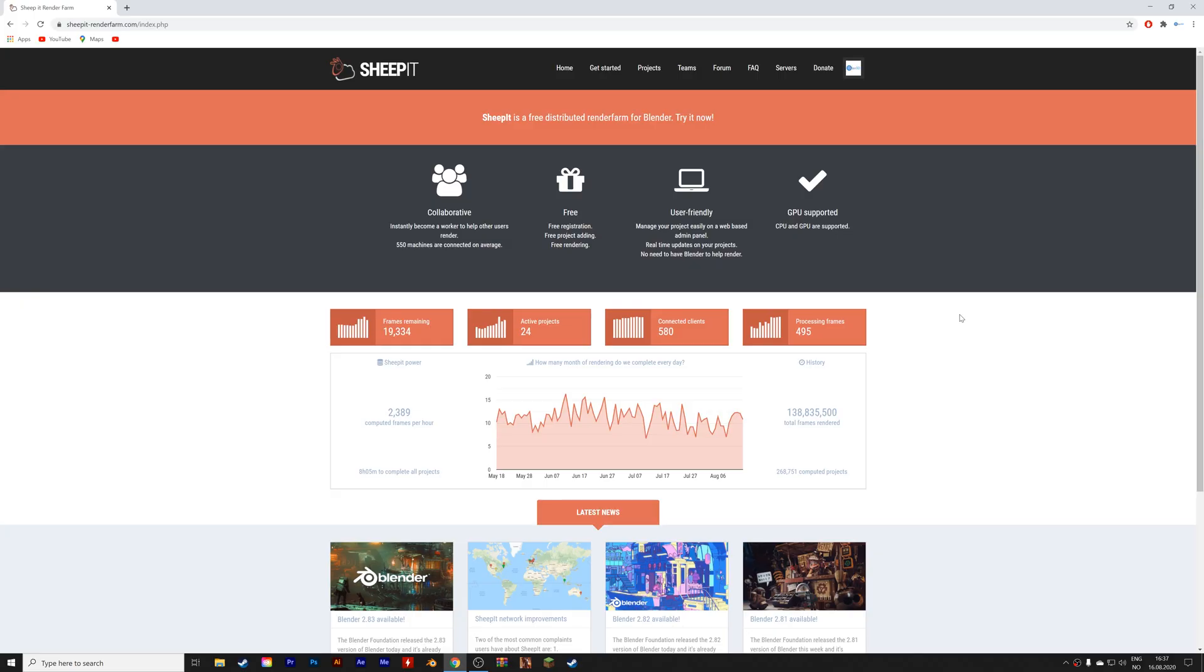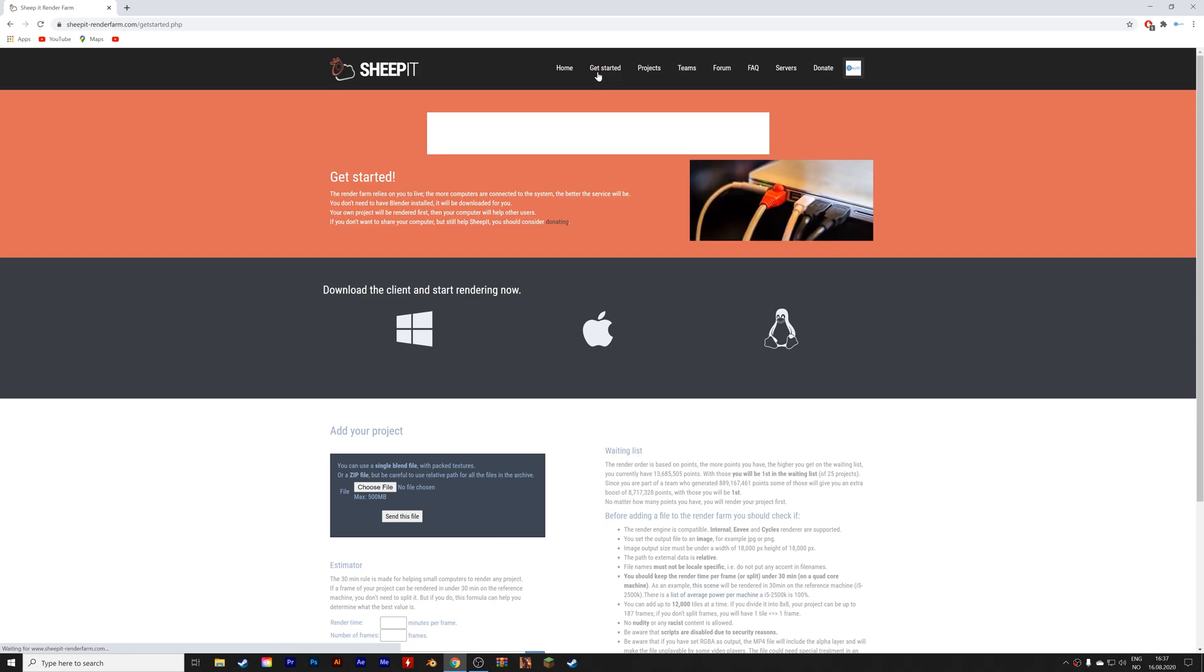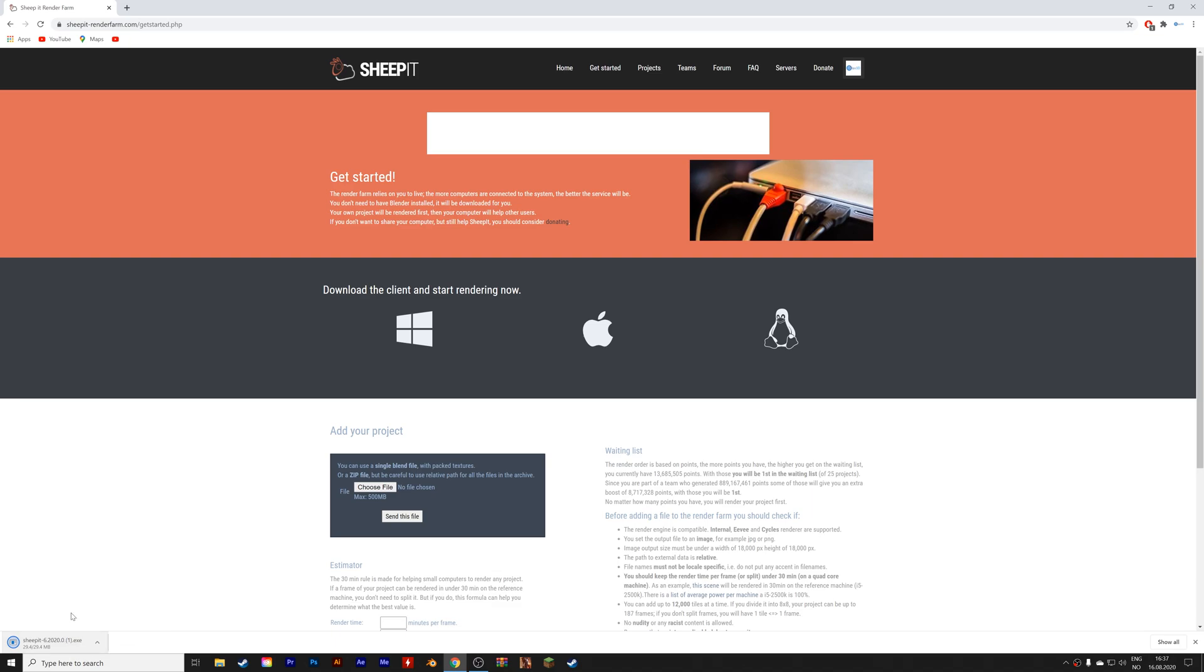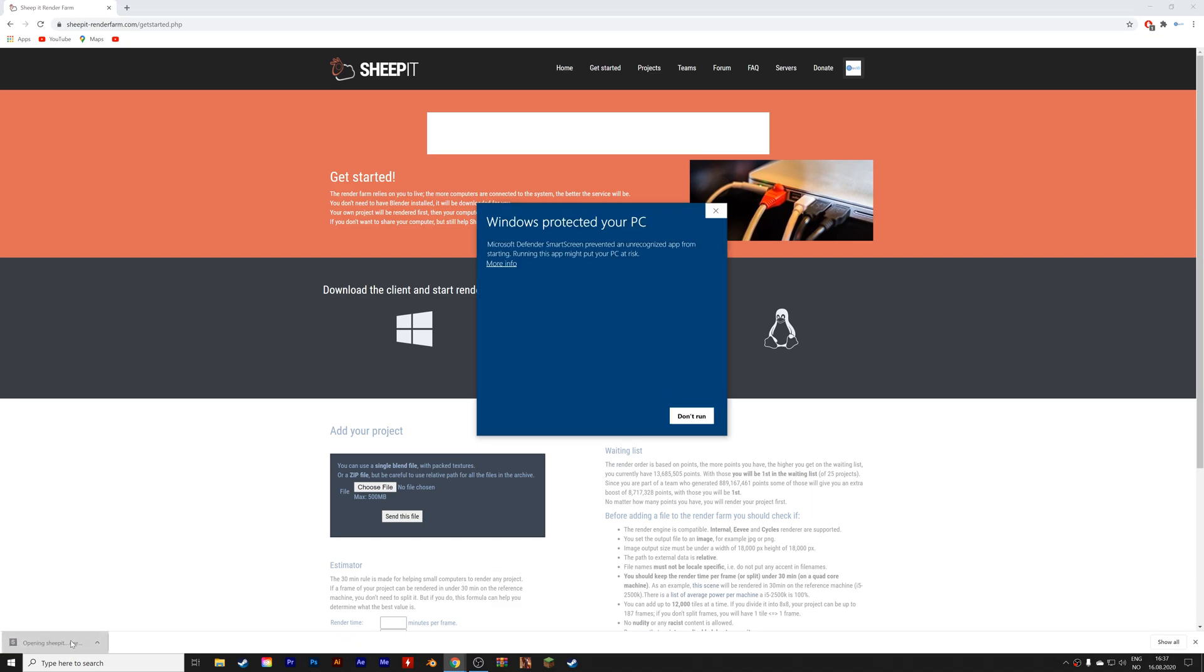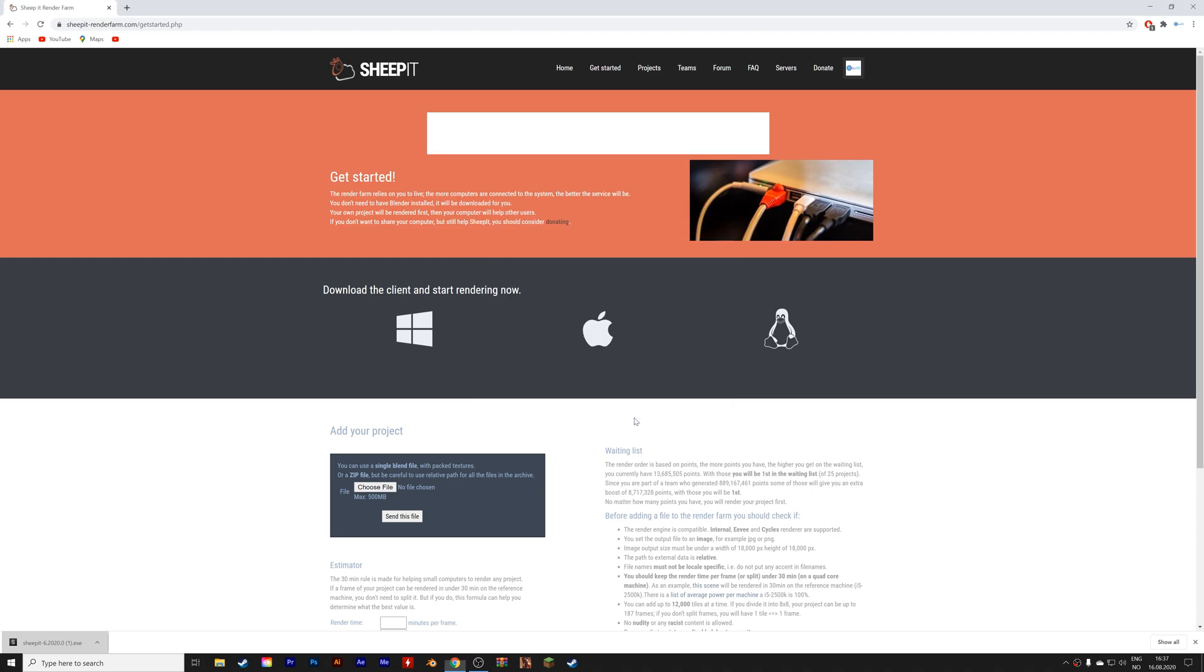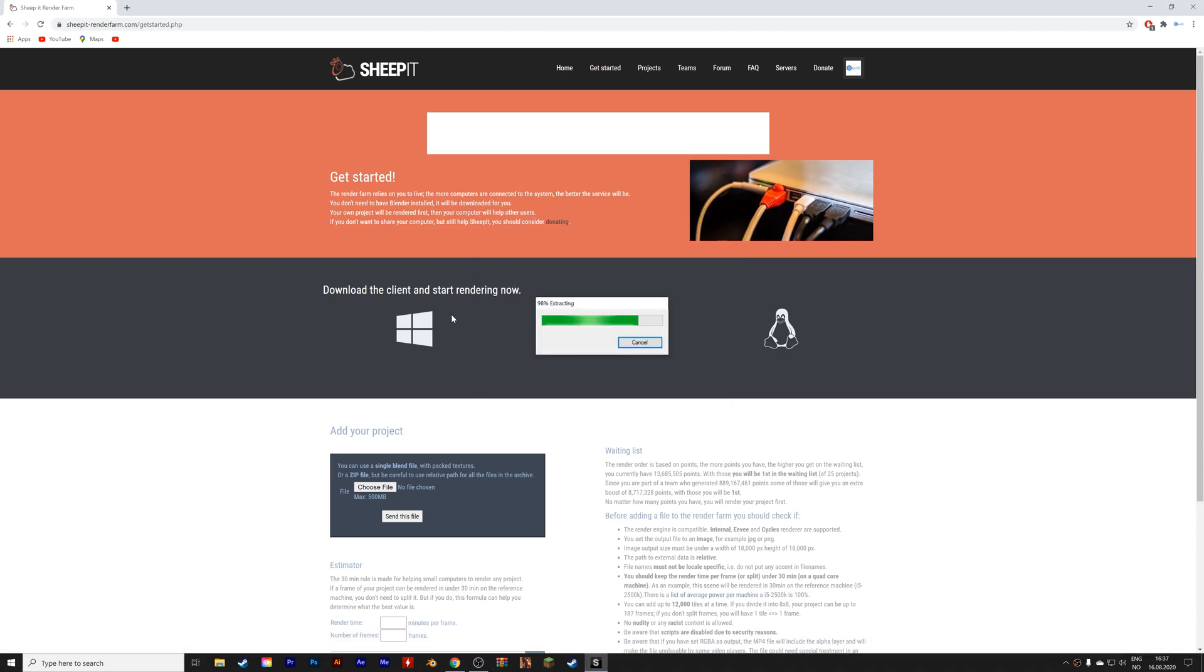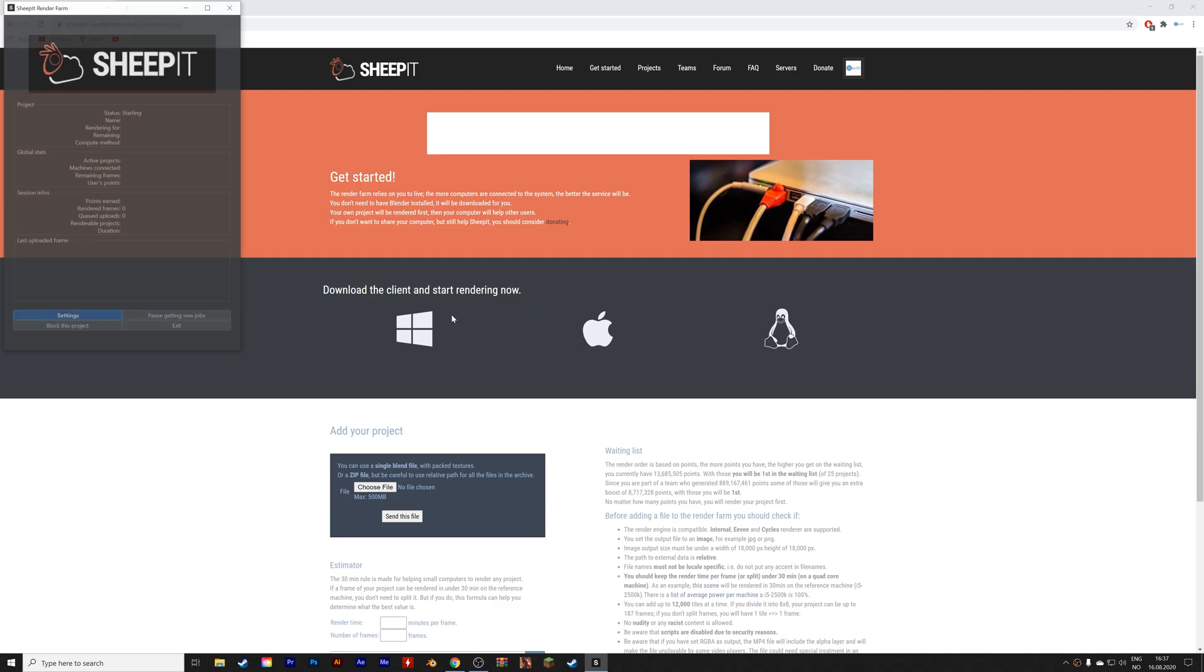Okay, so for my render farm, I use the Sheepit client, which allows you to automatically render projects. When you do not need to render any of your own projects, you can render for others, so that when you need computing power later, you can borrow from a lot of people at the same time, which will speed up your renders.